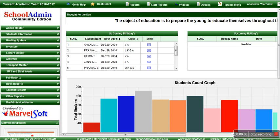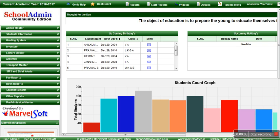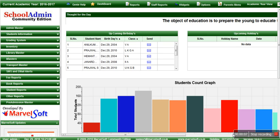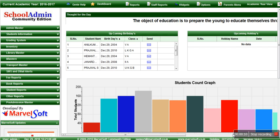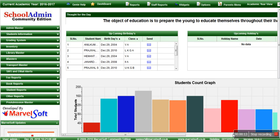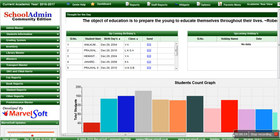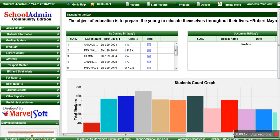Hi, this is Varsha representing Marblesoft. We all know that fee collection is one of the most important and responsible tasks in school. School Admin allows you to collect the fees and manage them easily.